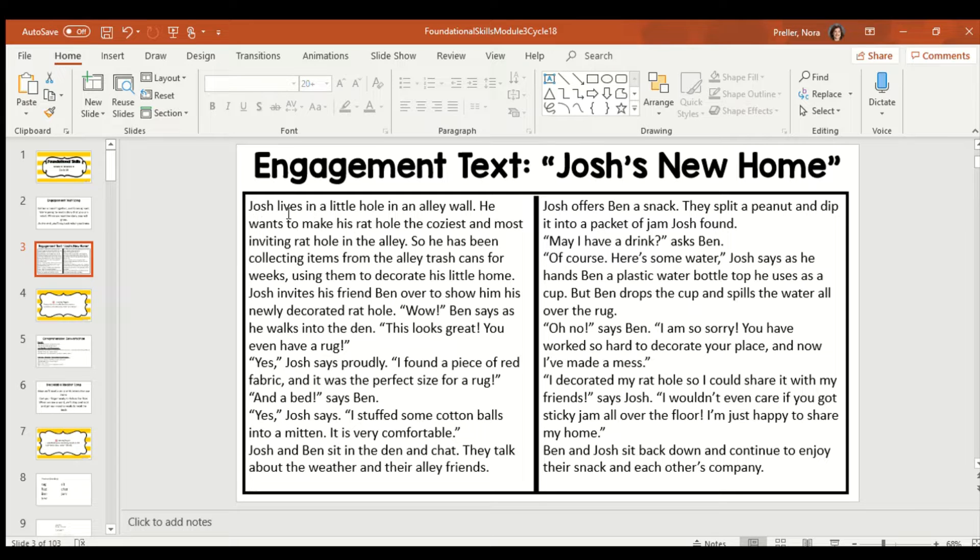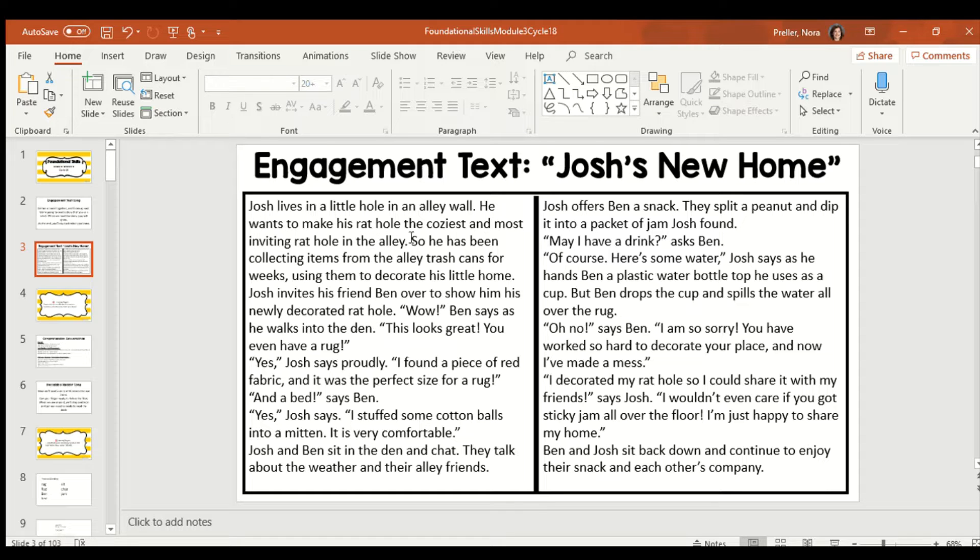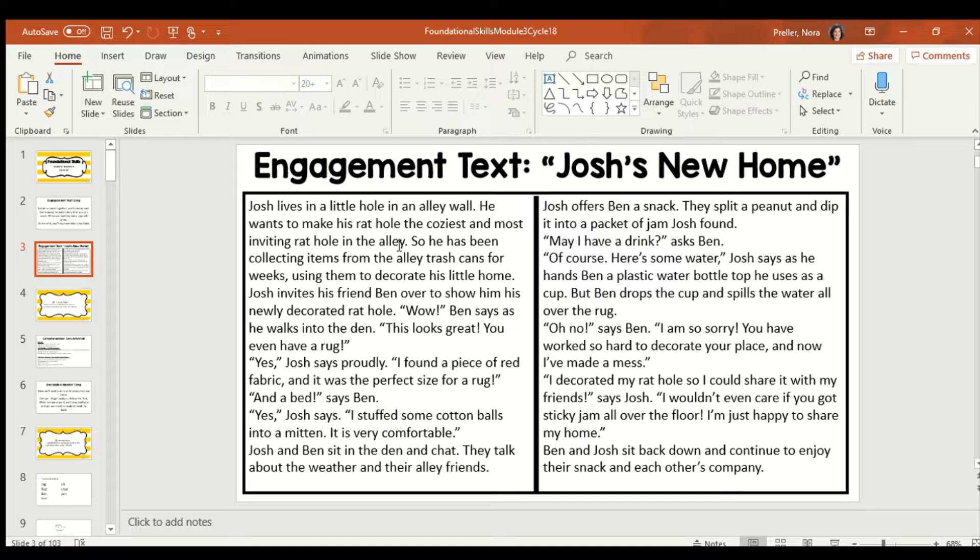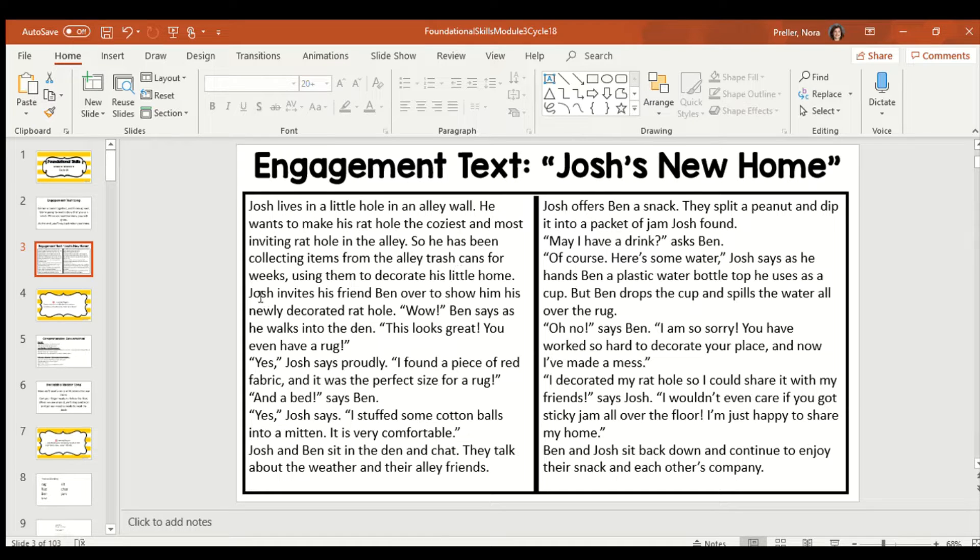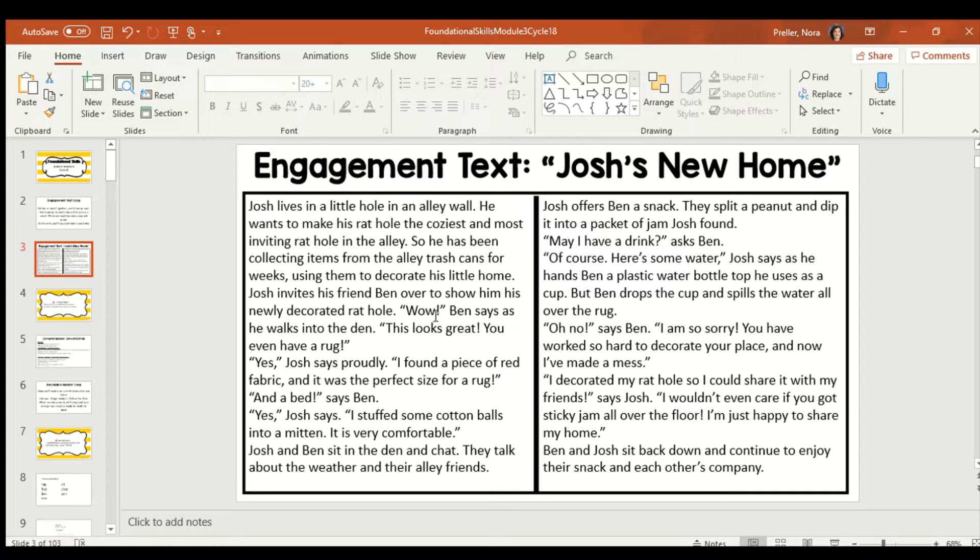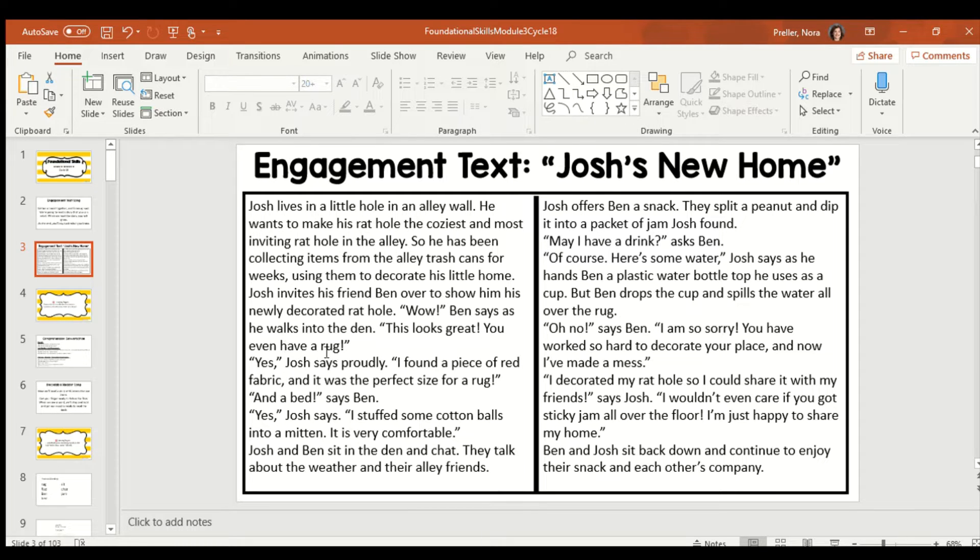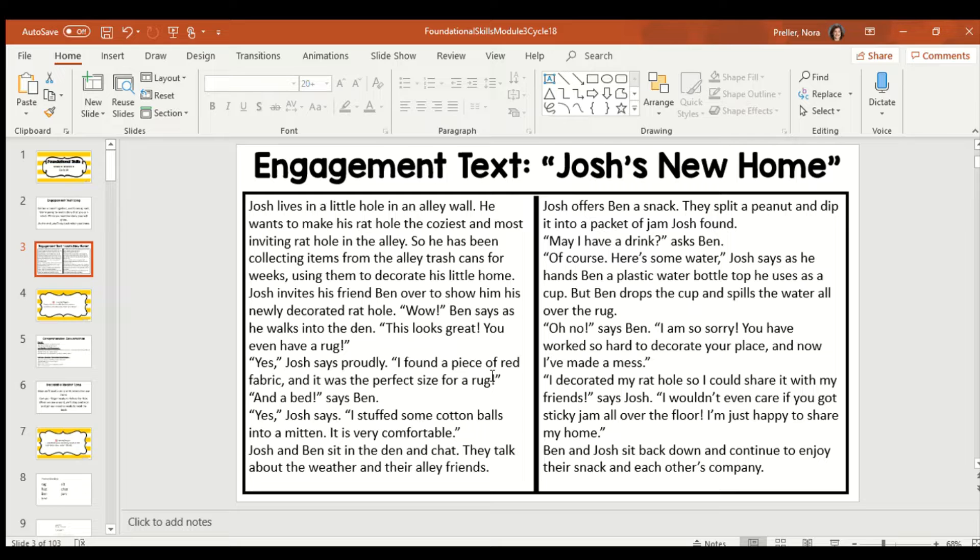Josh lives in a little hole in an alley wall. He wants to make his rat hole the coziest and most inviting rat hole in the alley. So he has been collecting items from the alley trash cans for weeks, using them to decorate his little home. Josh invites his friend Ben over to show him his newly decorated rat hole. Wow, says Ben as he walks into the den. This looks great. You even have a rug. Yes, Josh says proudly. I found a piece of red fabric, and it was the perfect size for a rug.